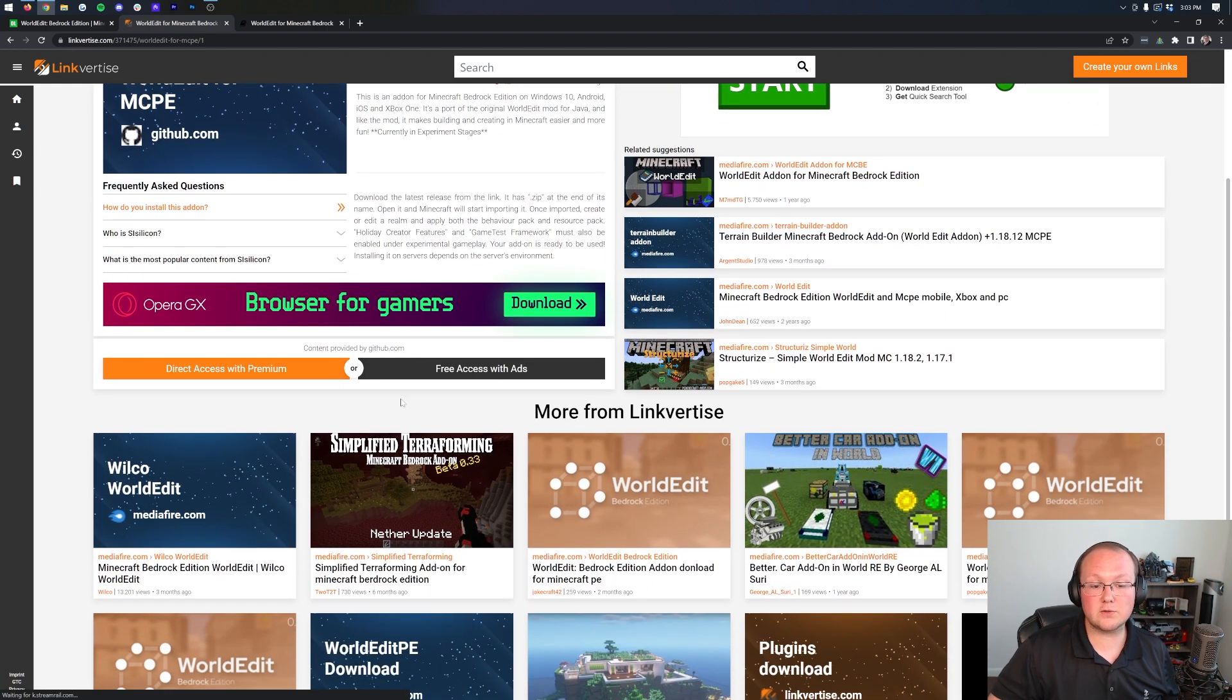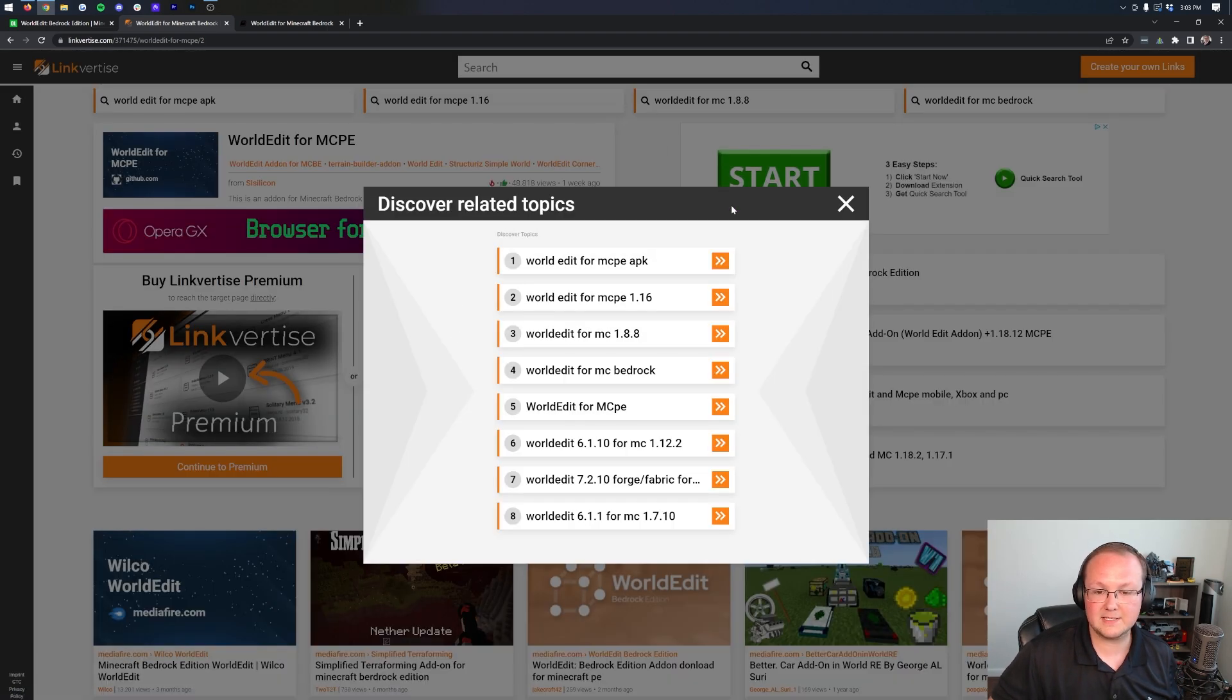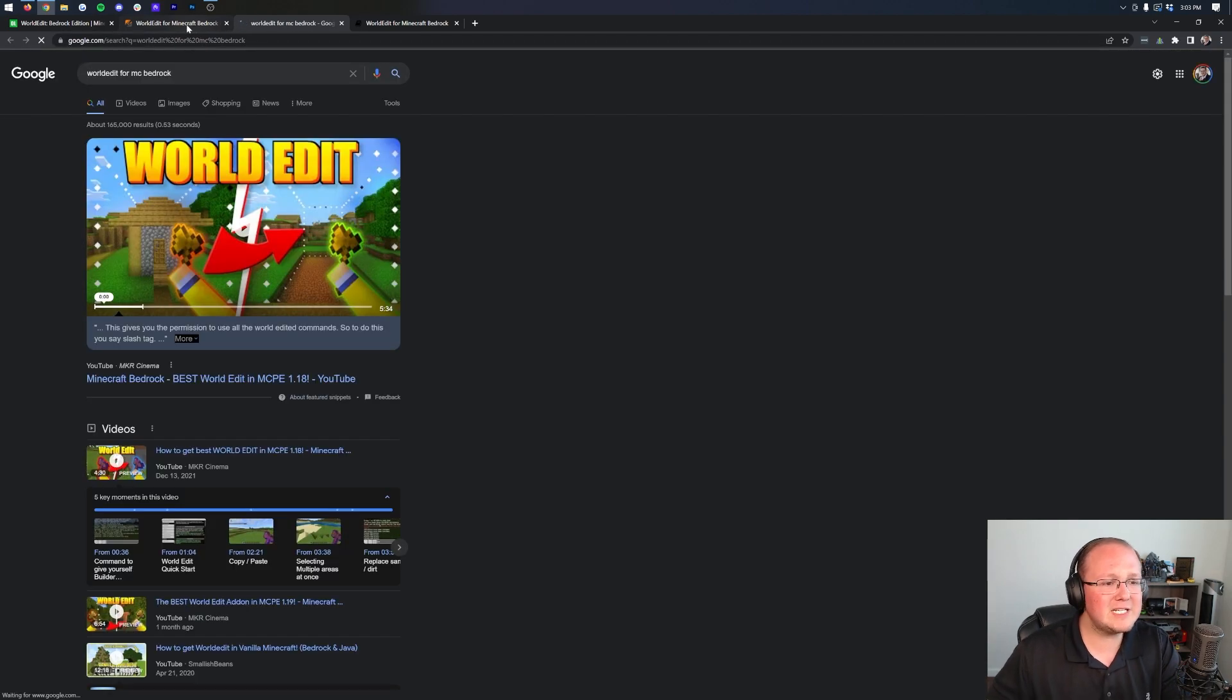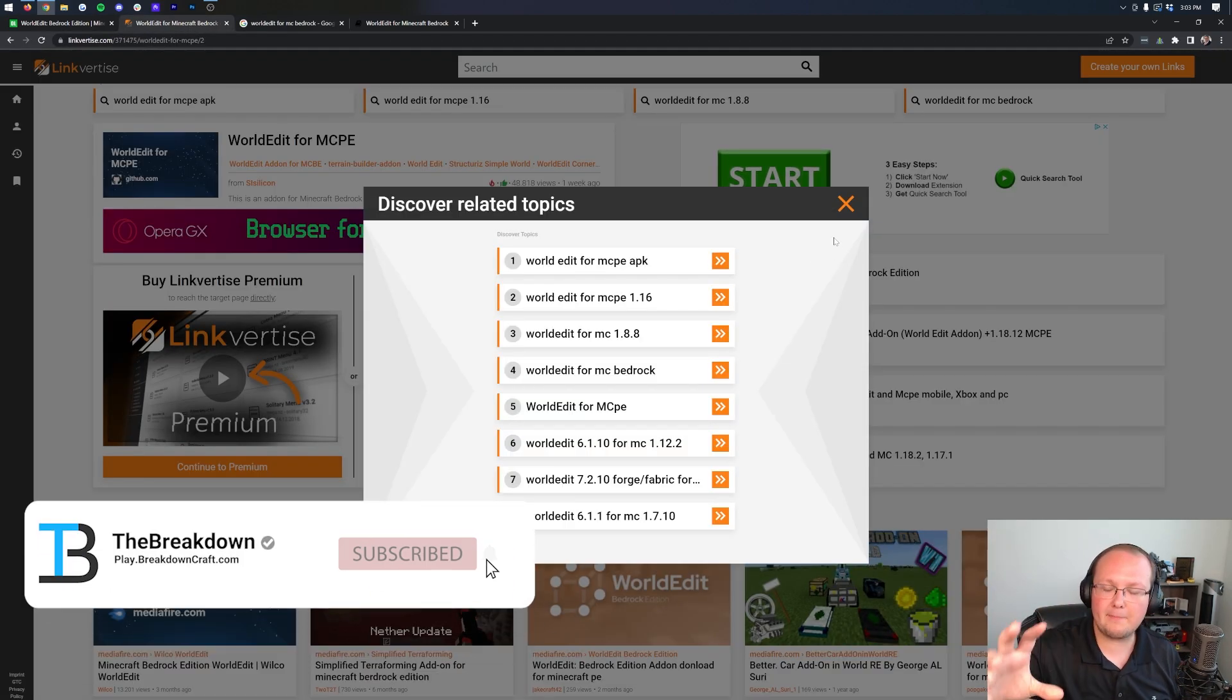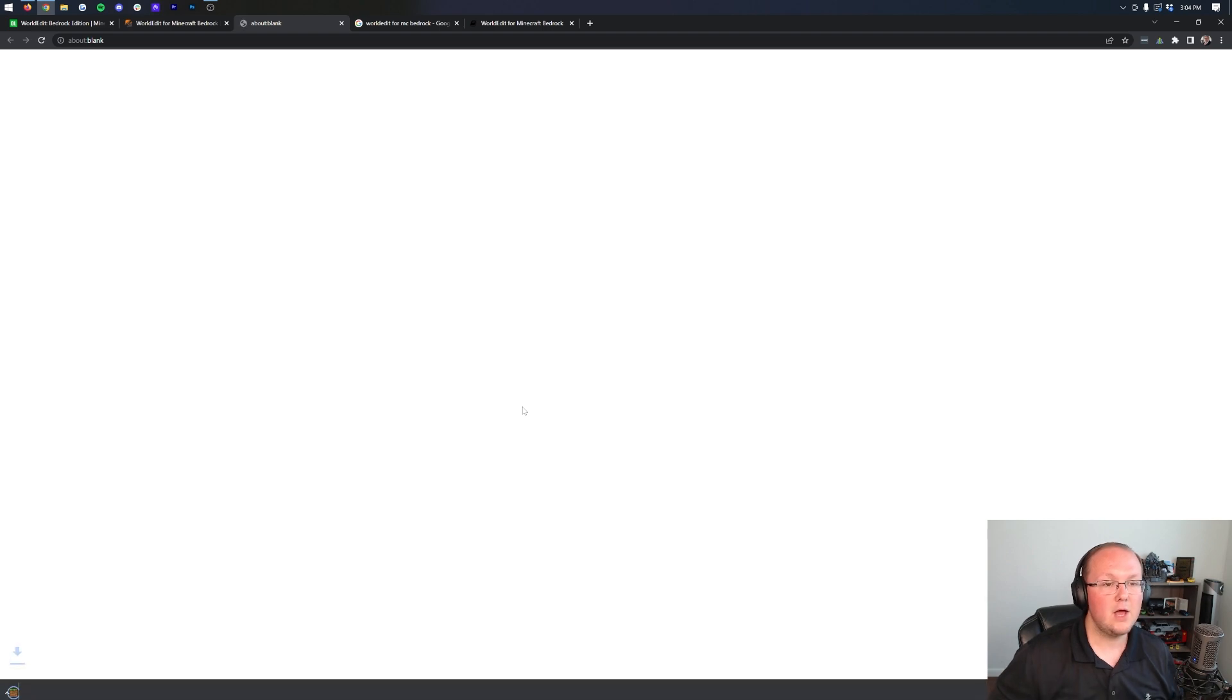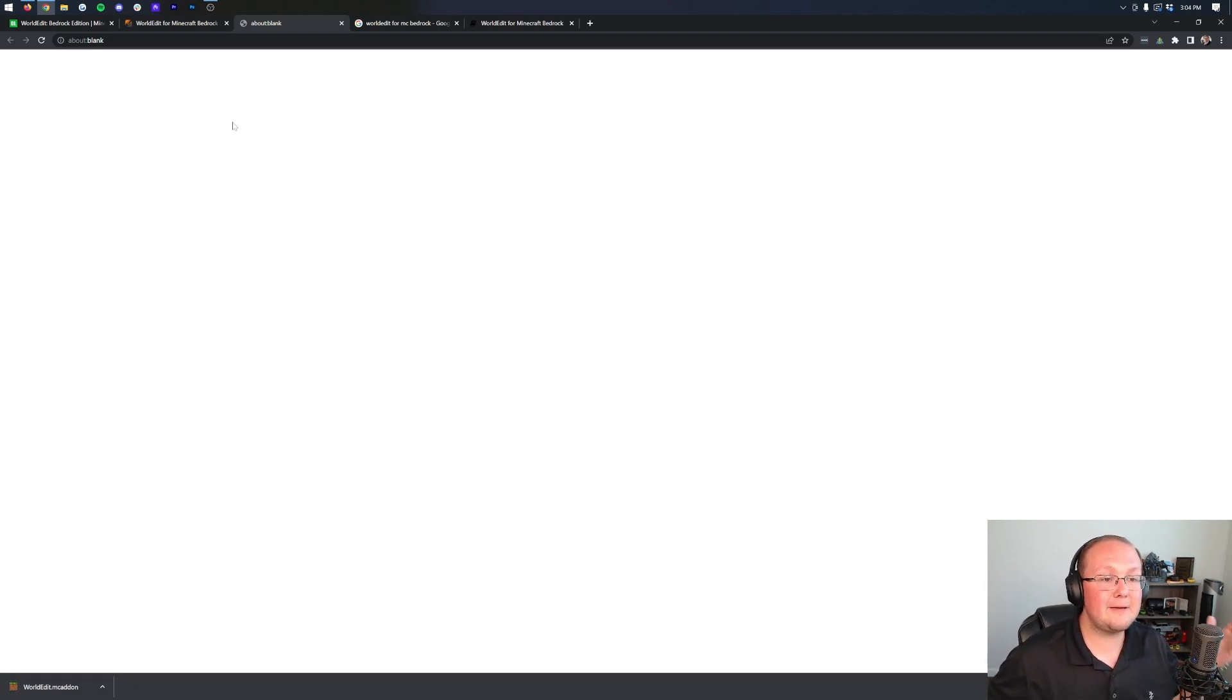Let's go ahead and scroll down and click on the Free Access with Ads here, and then you want to go ahead and click on Discover Related Topics. In this, you can't just click the X. You actually need to click on something. So I'm going to go ahead and just click on WorldEdit for MC Bedrock. For some reason, it Googles something. It might also pop up an ad or something like that. When you come back to this page, close out of this, and now you can go ahead and continue to the download. When you click on that, the download is going to begin automatically. As long as it does have .mcaddon, like ours does, you're going to keep it or save the file.